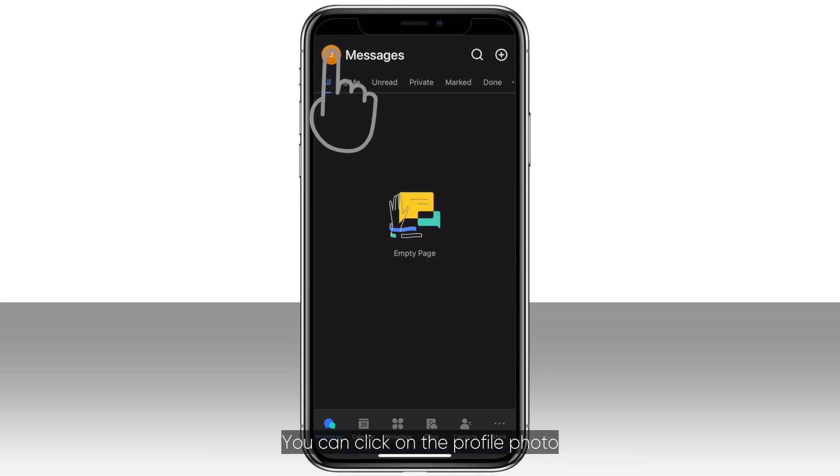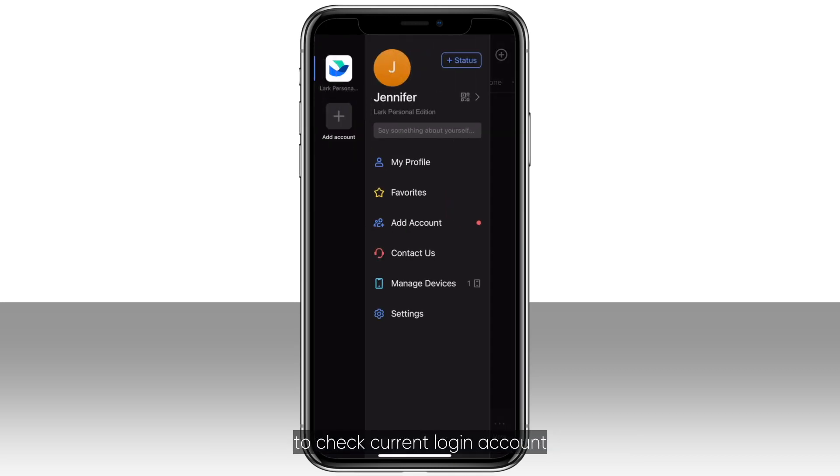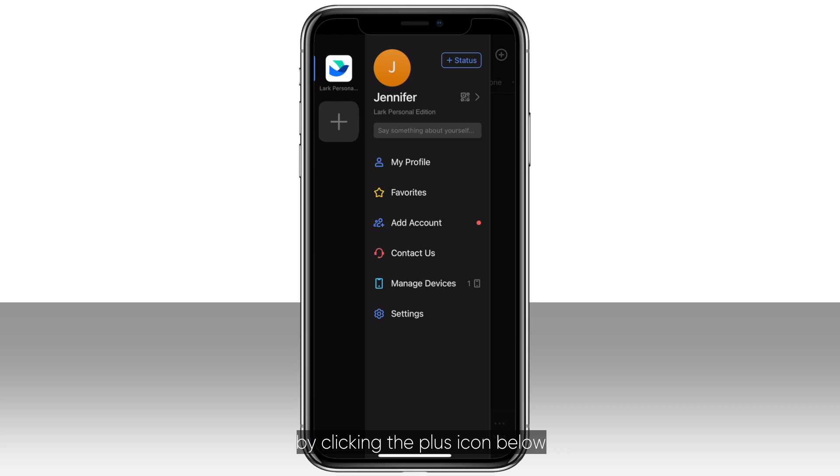You can click on the profile photo to check current login account, or add a new account by clicking the plus icon below.